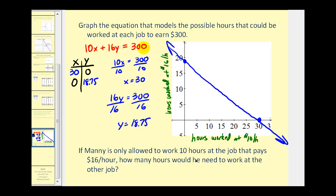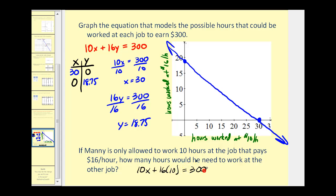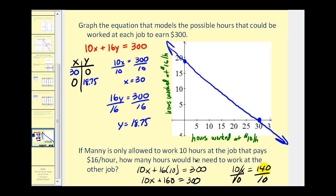The last question: if Manny is only allowed to work 10 hours at the job that pays $16 per hour, how many hours would he need to work at the other job? Since y represents hours at $16 per hour, we substitute y equals 10: 10x plus 16 times 10 equals 300, so 10x plus 160 equals 300. Subtracting 160 from both sides gives 10x equals 140. Dividing by 10, x equals 14. He would need to work 14 hours at the $10-per-hour job. I hope you found this video helpful — thank you for watching.